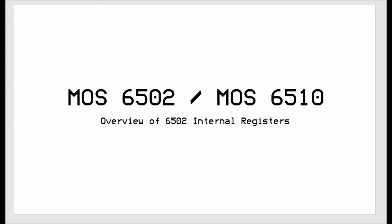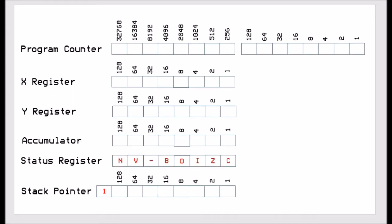This will conclude the tutorials around the 6502 and its instruction set. I just wanted to finish off with a small video to re-establish what the internal registers are. The program counter is a 16-bit internal register and it's the only 16-bit internal register within the 6502.